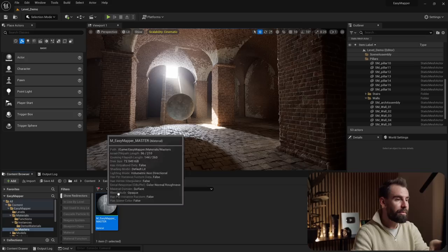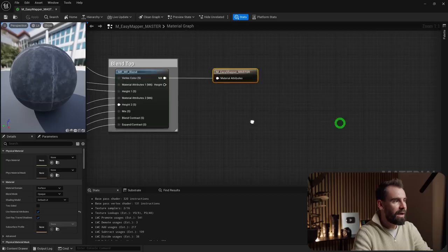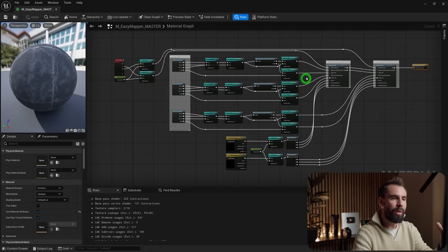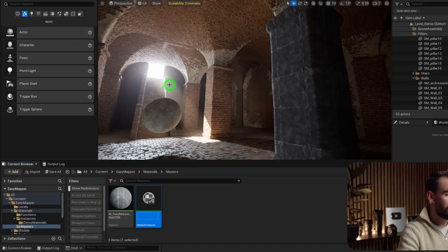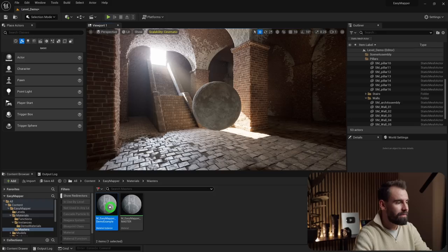You'll see the EasyMapper_Master material — this is not the material you want to work with directly, because editing it gets a little overwhelming and it's not very user-friendly. What we want to do is right-click on the material, click Create Material Instance, name it 'demo_example', hit Save, and apply this new material to our sphere.